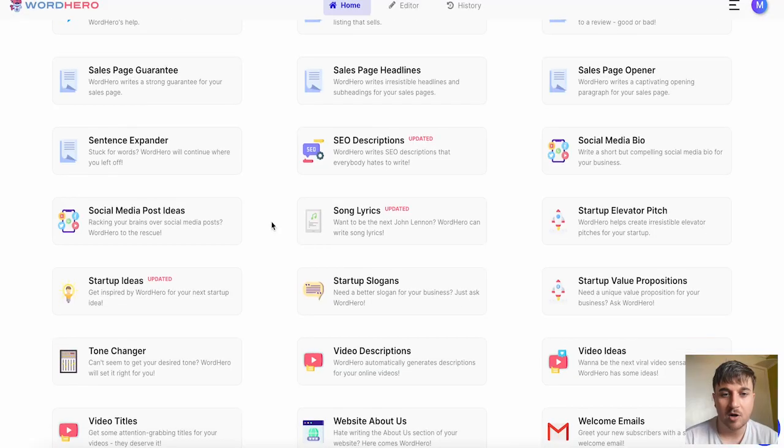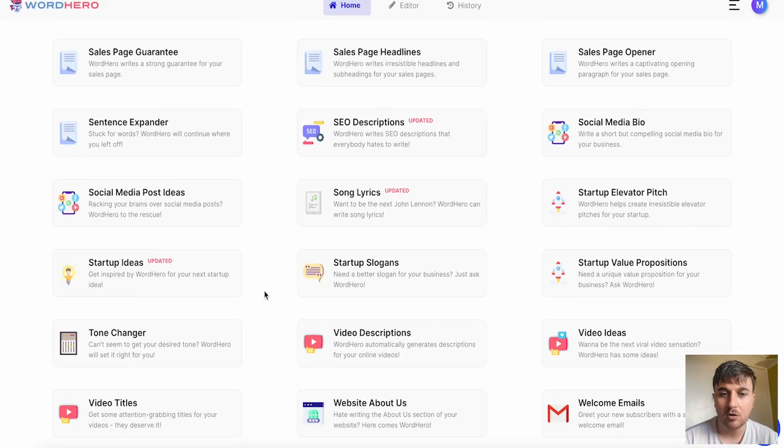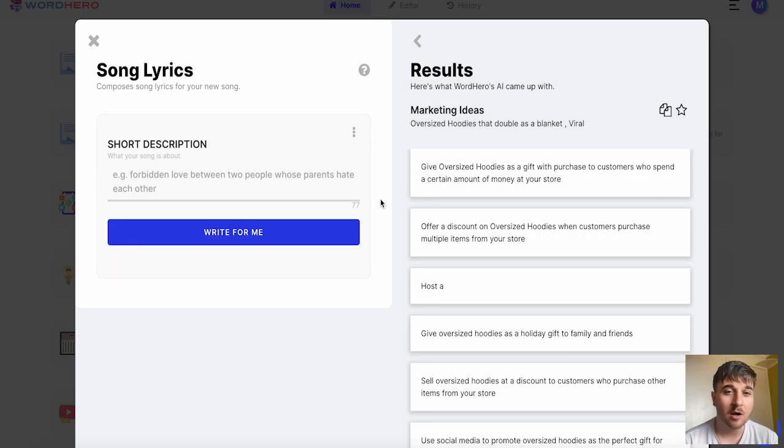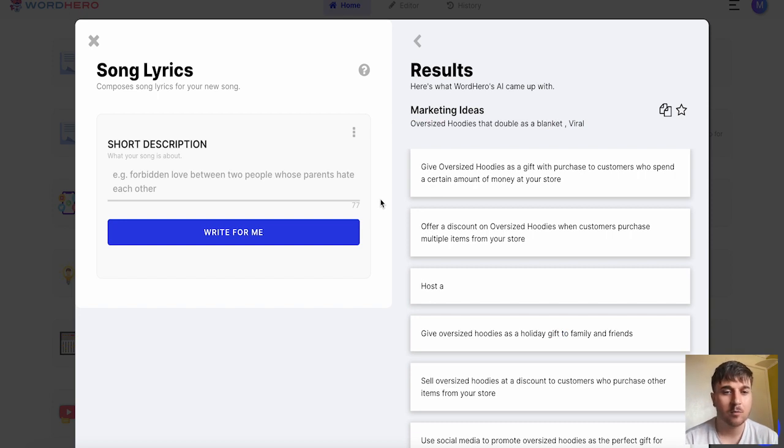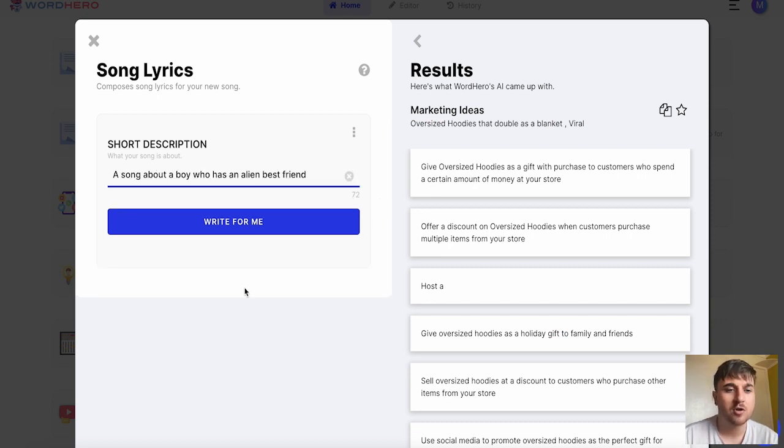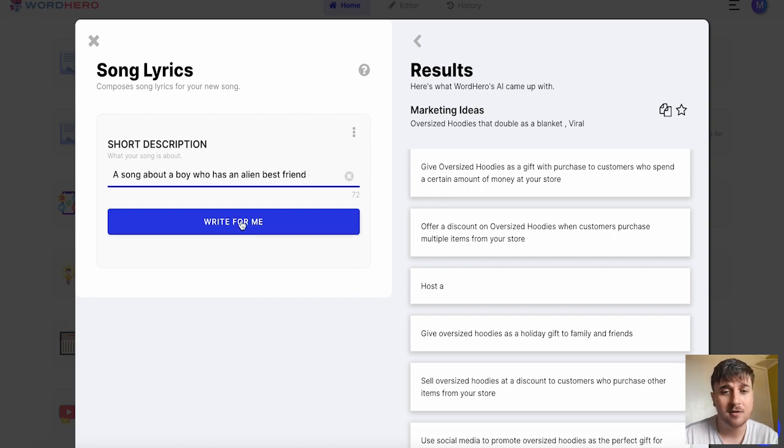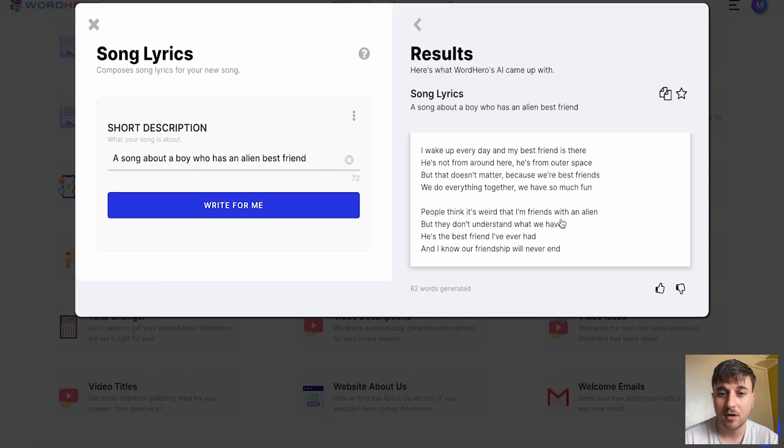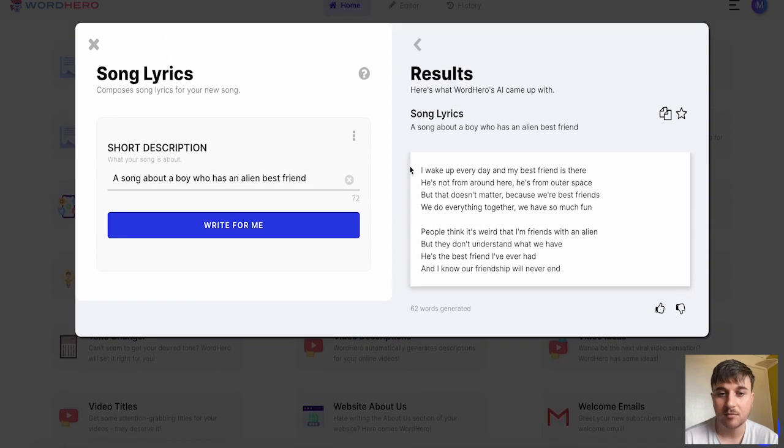Finally I'm going to try song lyrics because this is another one that you don't see that often with AI generators. We can add a short description about our song. I've just gone for a song about a boy who has an alien best friend. It's generated a result for us. I'm not going to sing this, I'm just going to read this.